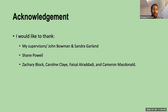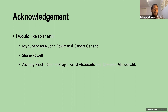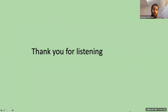Finally, I would like to thank my supervisors John Bowman and Sandra Garland. I also want to extend my thanks to Shane Powell, my unit coordinator, and also thanks to Zach, Caroline, Faisal, and Cameron. Thank you so much for listening.